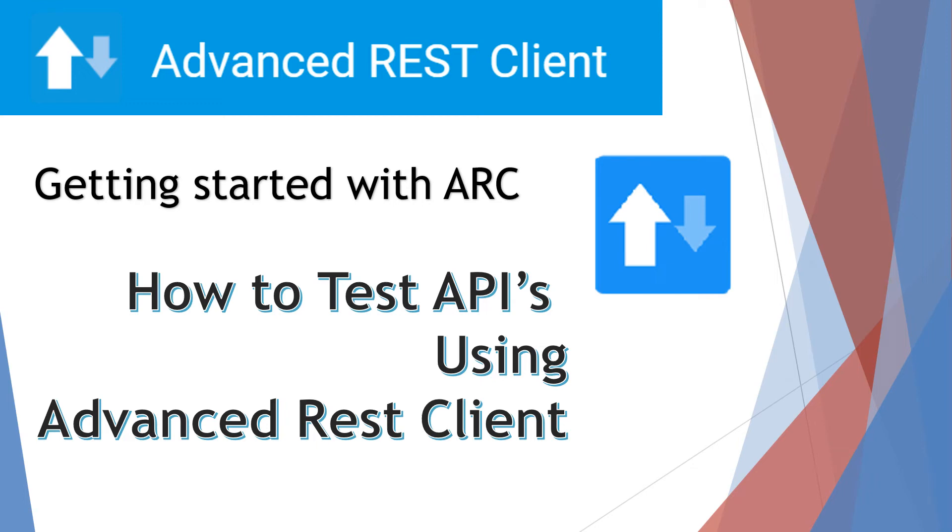Hello friends, in this video I am going to talk about Advanced REST Client, which is an alternative to Postman. But in my opinion, Advanced REST Client is much more simpler and easier to use as compared to Postman.